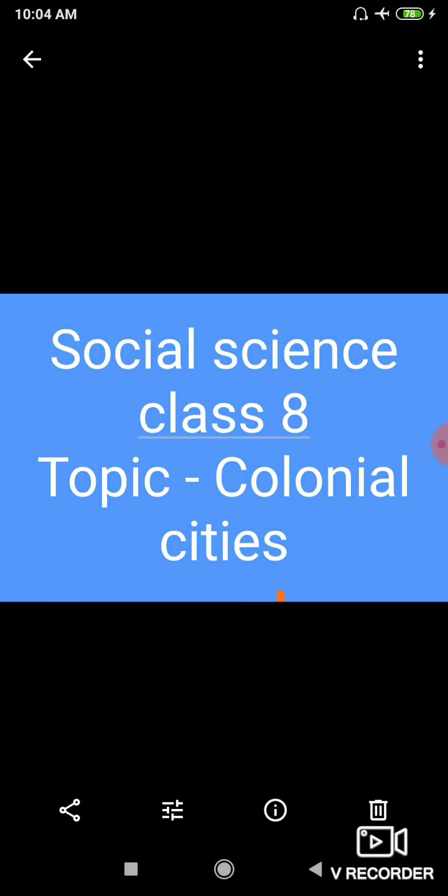Hello students, today I am teaching you social science for class 8th. Our today's topic is from your history book — this is chapter 10, Colonial Cities. In my previous video, I explained chapter 9 and covered the topic of the role of social reformers and social changes.